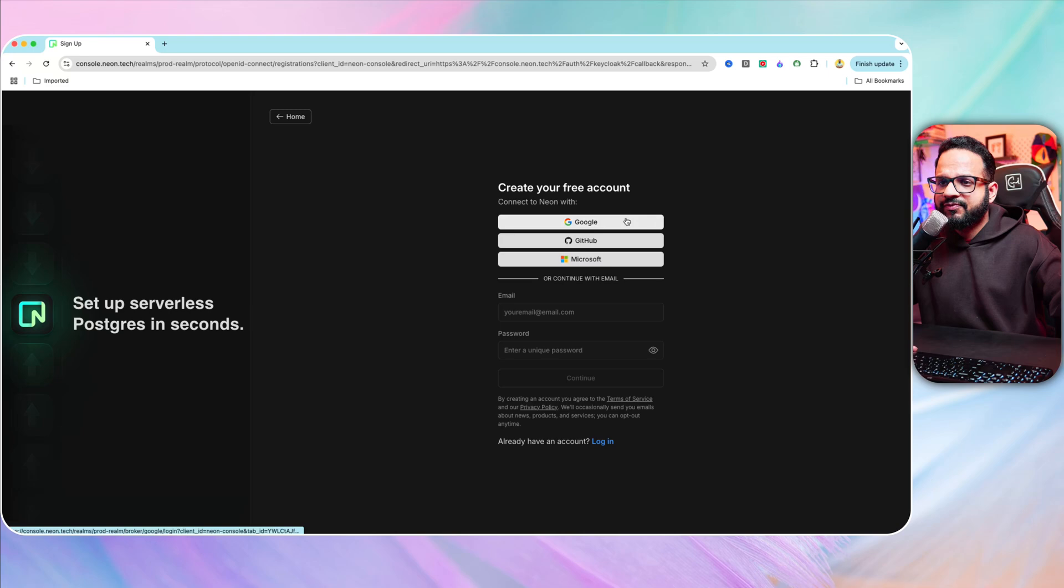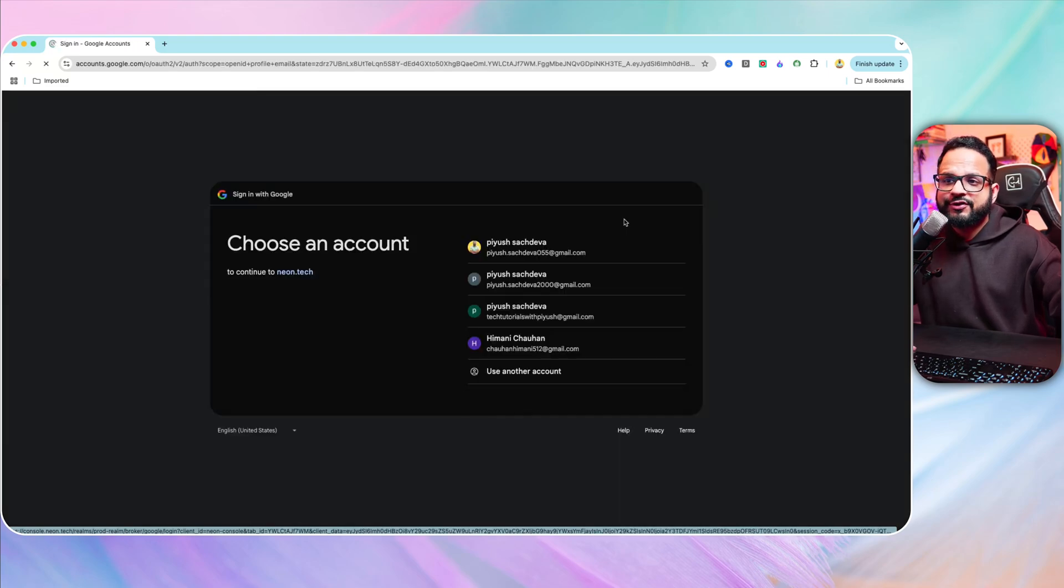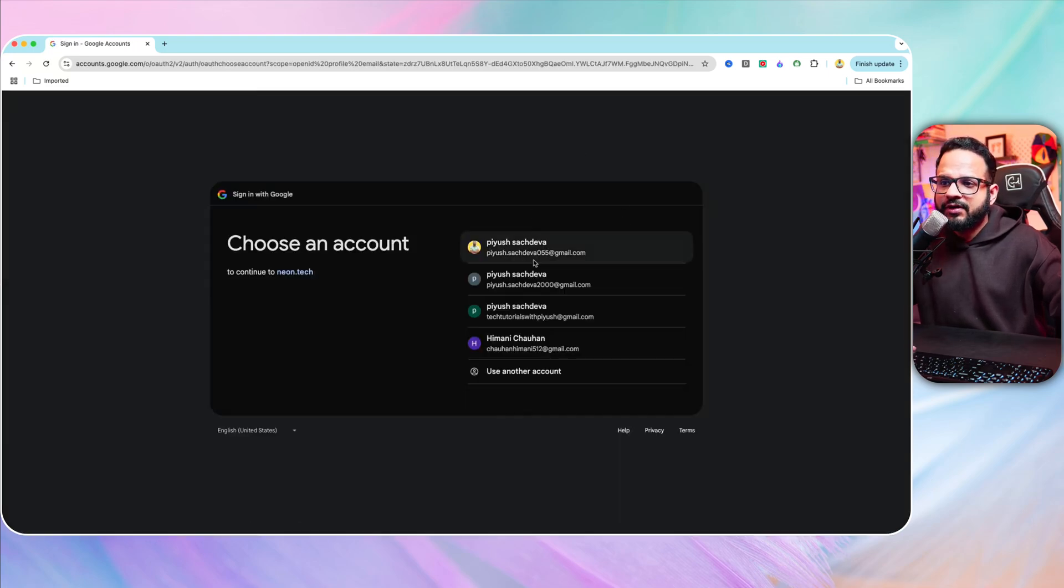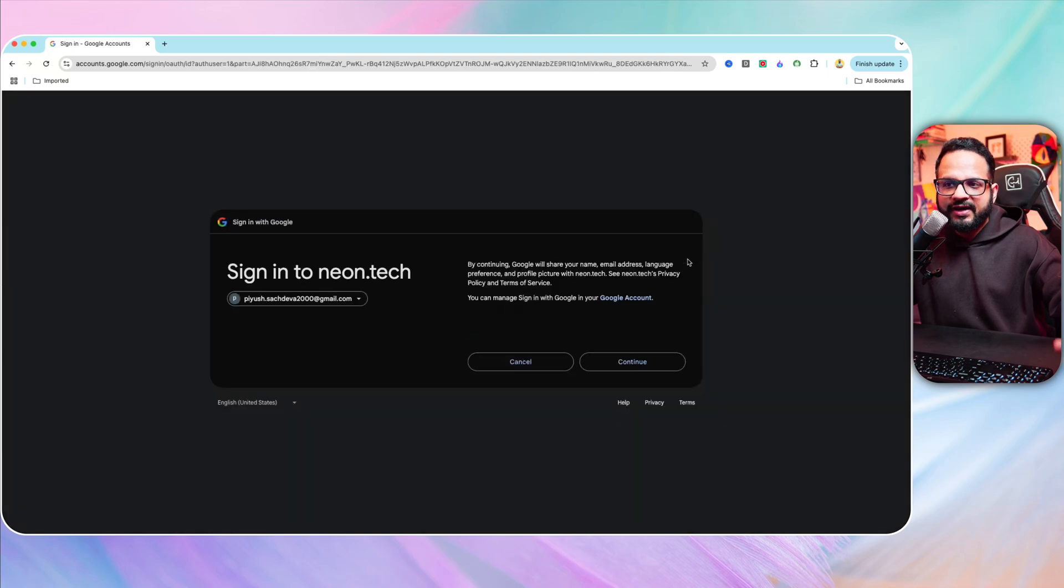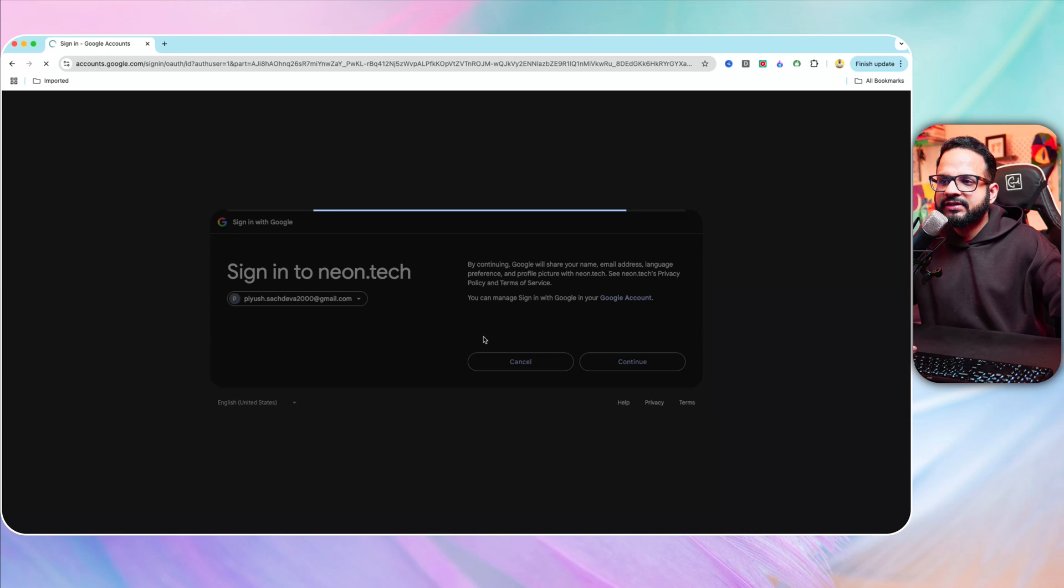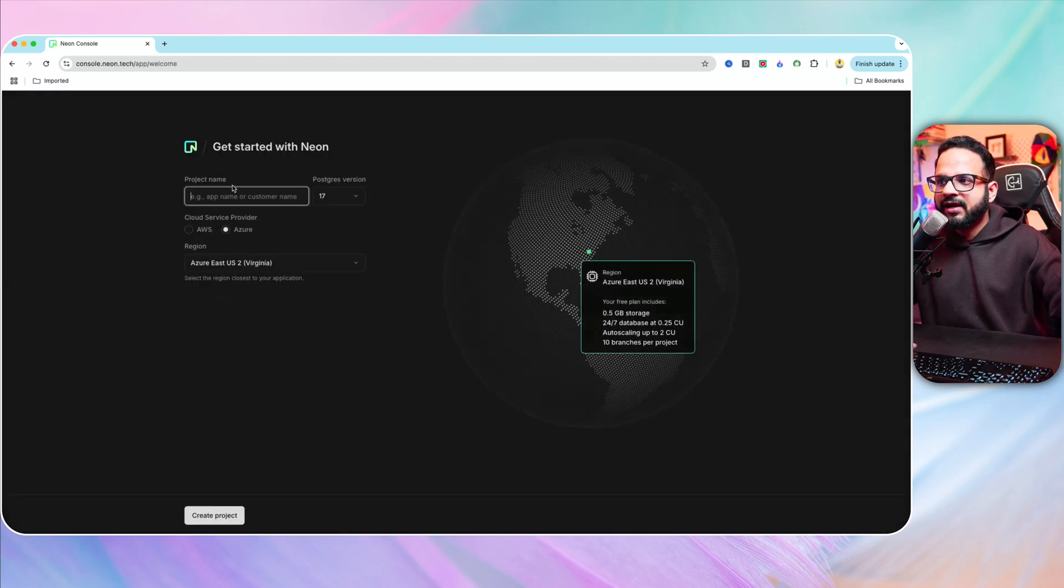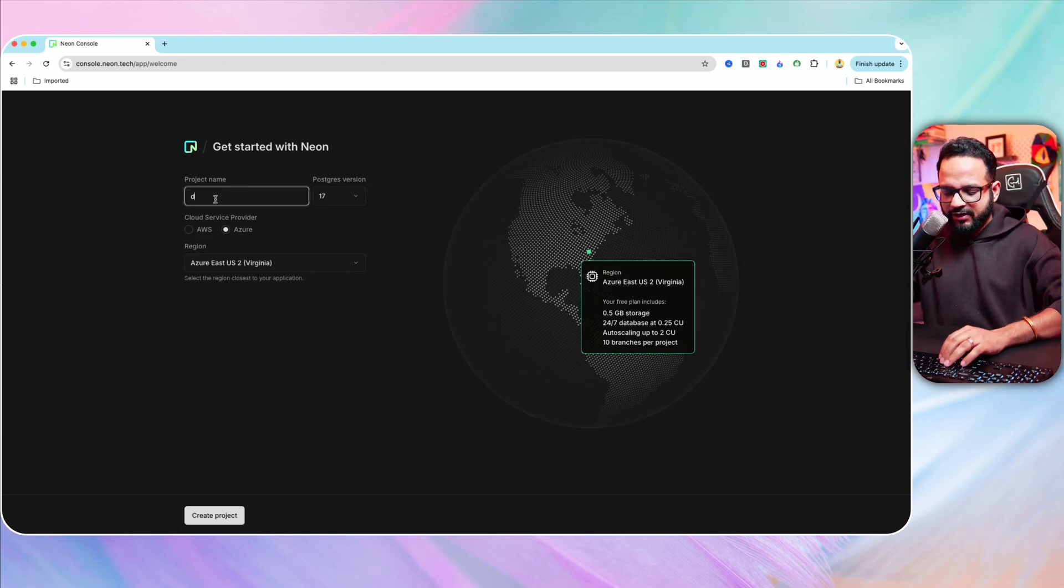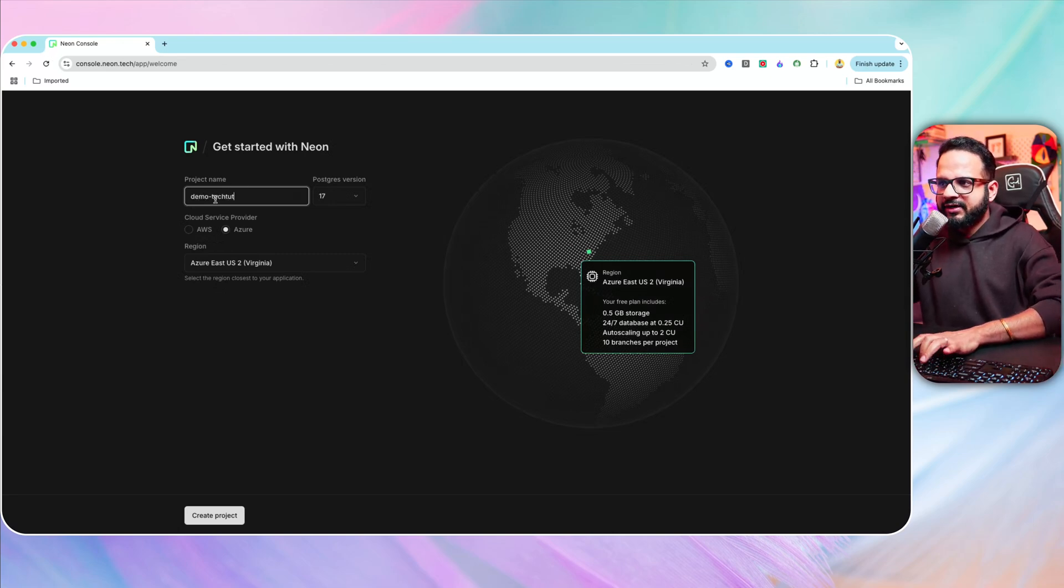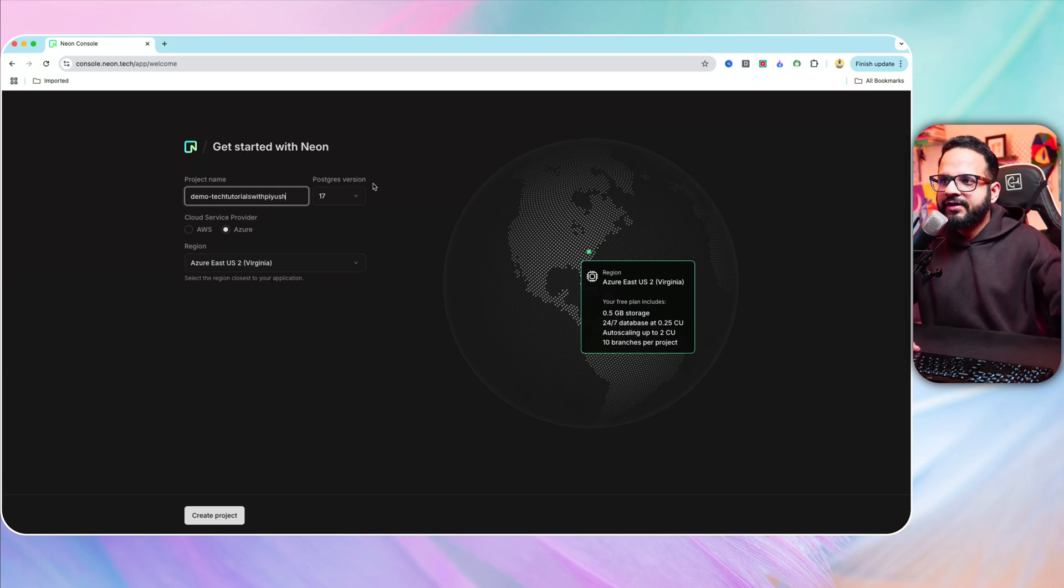Feel free to sign up for a free version to test out the features like what I'm doing now. You can sign up via different options: Google, GitHub or your Microsoft account. Let's use one of my Gmail accounts for that purpose and hit continue. Once you are signed up, it will ask you few details like the project name. Let's call it demo tech tutorials with Piyush.